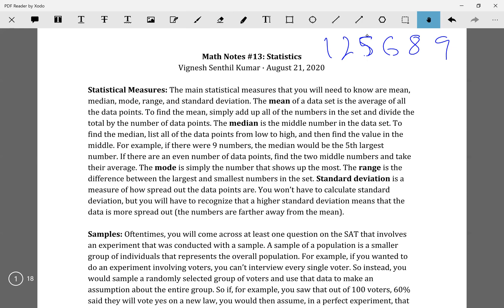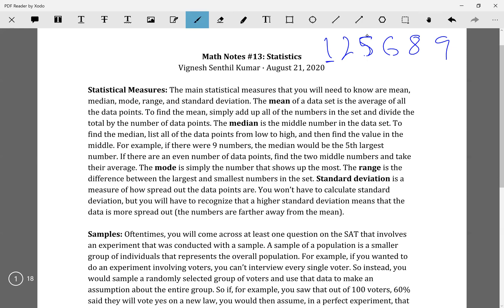Your range is simply where you take your lowest number and your highest number and subtract: highest minus lowest. So nine minus one — your range would be eight.